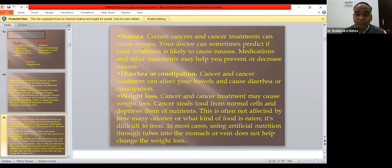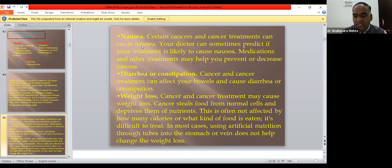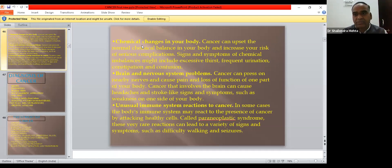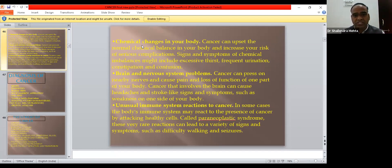Weight loss is very common because cancer cells compete with normal cells for nutrition. Chemical changes in the body cause excessive thirst, frequent urination, constipation, and confusion. Brain and nervous system involvement occurs due to compression from surrounding tissue or direct involvement of nervous structures. Unusual immune reactions, including paraneoplastic syndrome, may develop when the body's immune system attacks healthy cells in response to cancer.